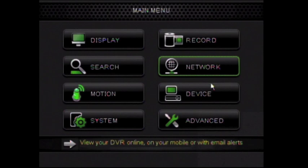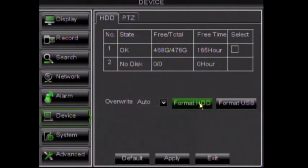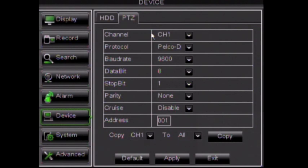The next function we will explore is Device. This option contains hard drive status information including memory and usage information. You can also reformat your hard drive and USB drive under this setting. And if you have a pan, tilt, and zoom camera, your controls are also located here.